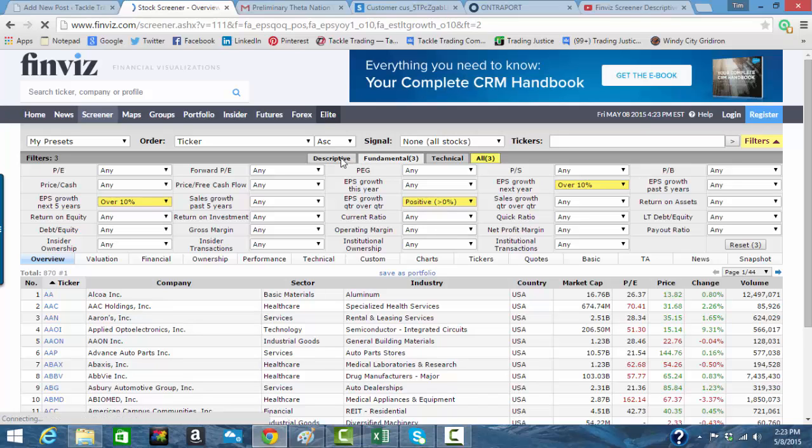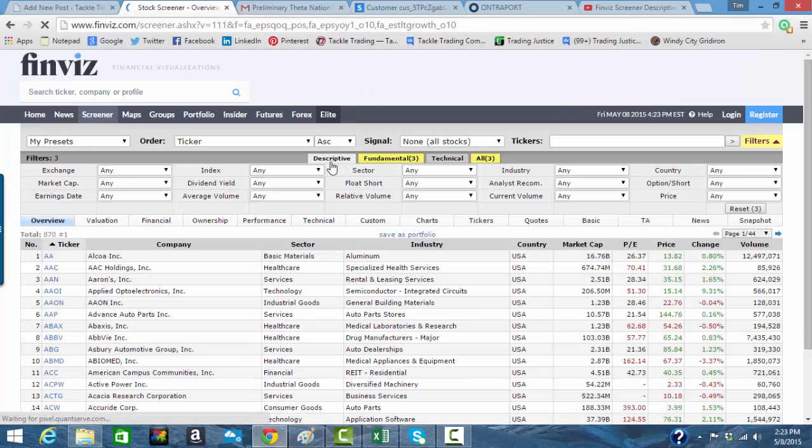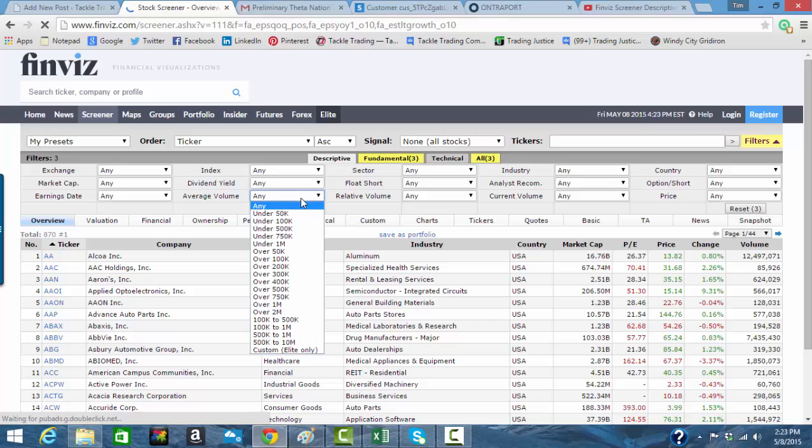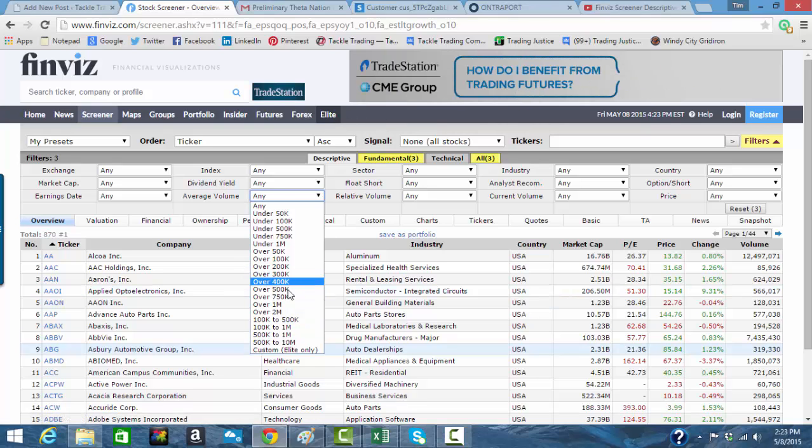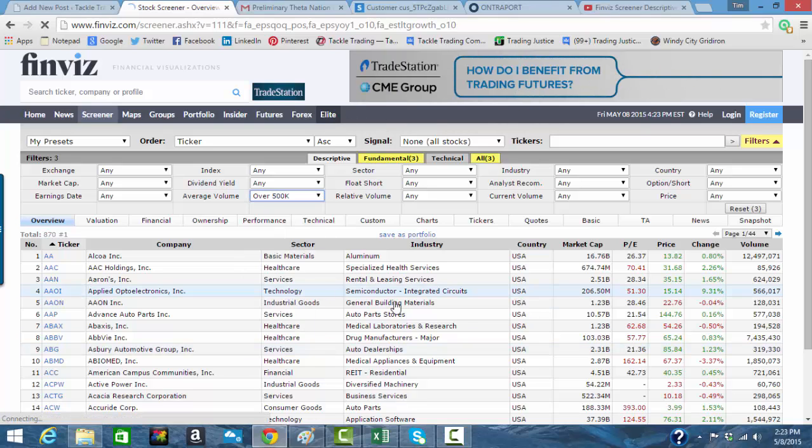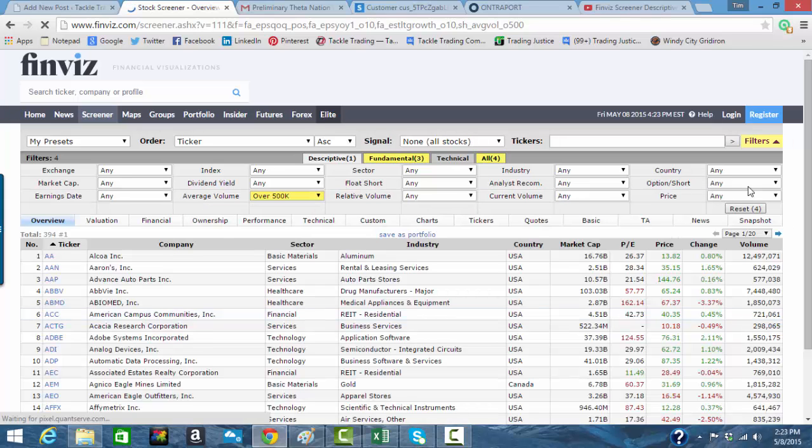Now, remember, when you're running fundamental and technical based filters, it doesn't mean that you shouldn't have started and done something in the descriptive tab. I'm going to put the minimum volume. We're going to only do 500k, because we're going to go for a little smaller stock on this one.